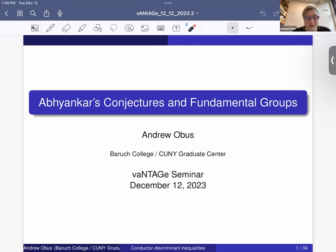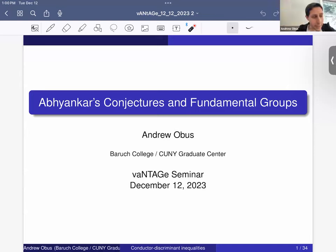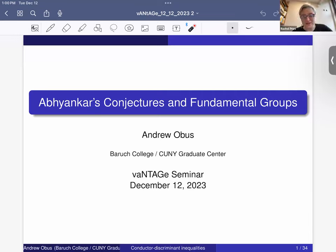Hello everyone and welcome to the Vantage Seminar. We're continuing our series of talks on perspectives on Galois groups. Today we're very happy to have Andrew Obus, who's speaking on Abhyankar's conjecture and fundamental groups. Feel free to ask questions during the talk. Andrew, please go ahead.